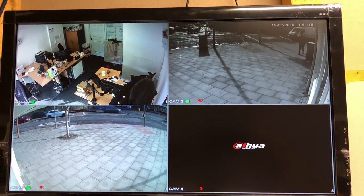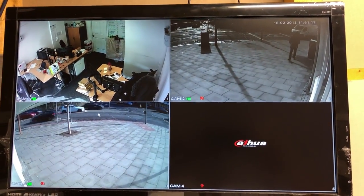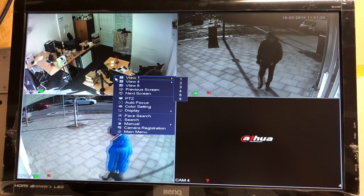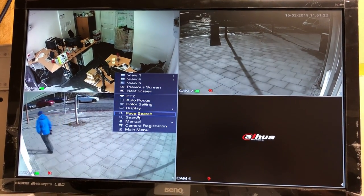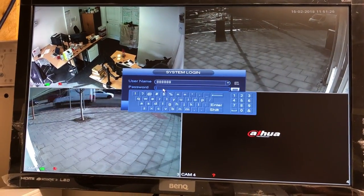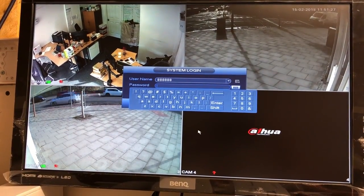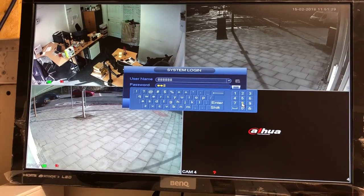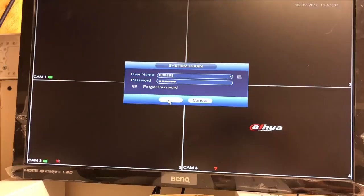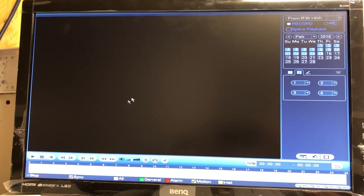It's a short video on how you put footage onto USB. You just right-click on the mouse, go down to search, get the password in, and it takes you into the search menu.